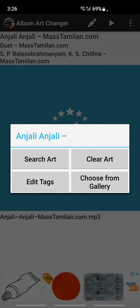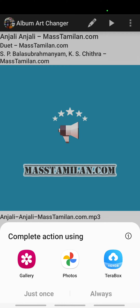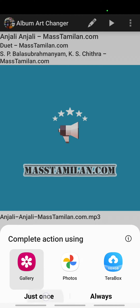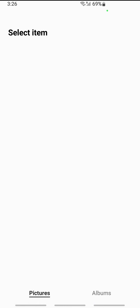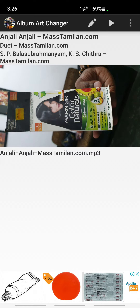Now you have the option to search for art online, or you can choose from your gallery — whichever is better for you. For this video I'll just choose from my gallery, so I'll give access to my gallery.